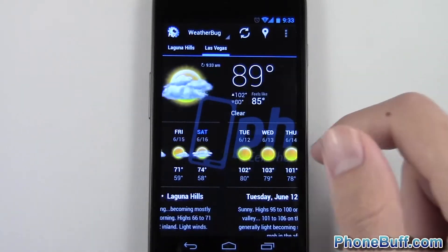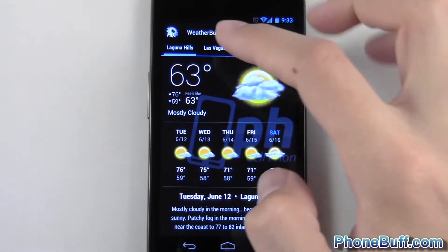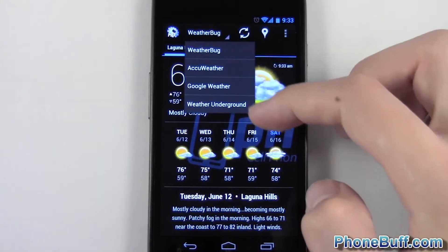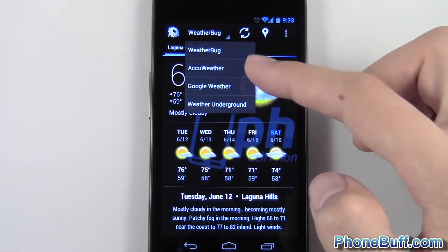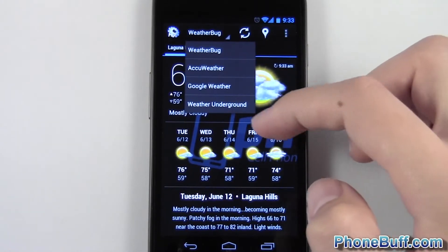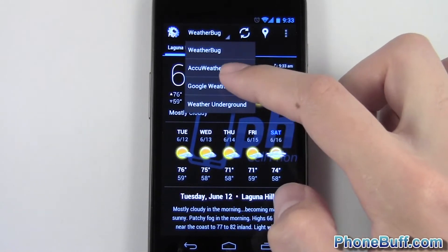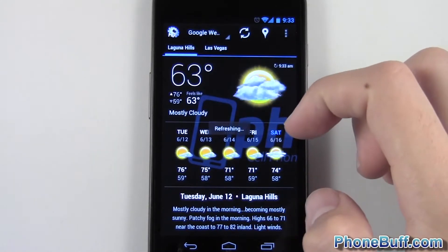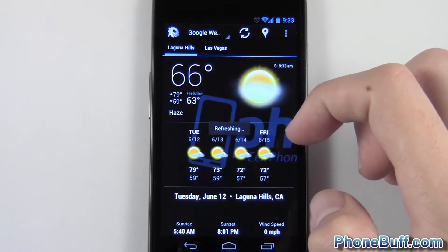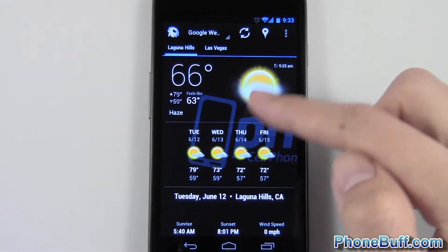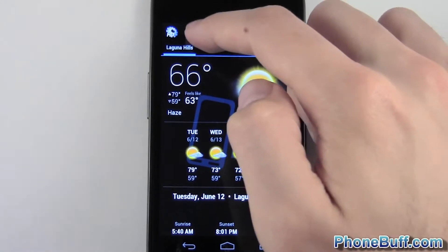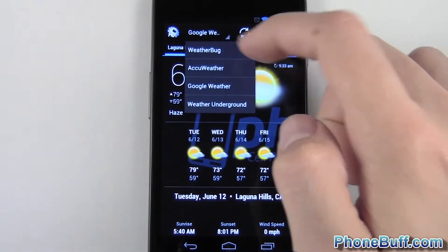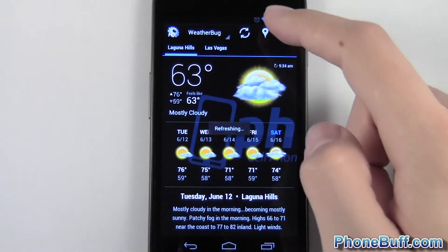As you can see I have multiple cities on here. You can change your weather provider from WeatherBug, Aggie Weather, Google Weather, and Weather Underground. We'll just go ahead and use Google Weather. As you can see the forecast actually changes. Google Weather only gives you 4 days for some reason, so I just stick with WeatherBug.